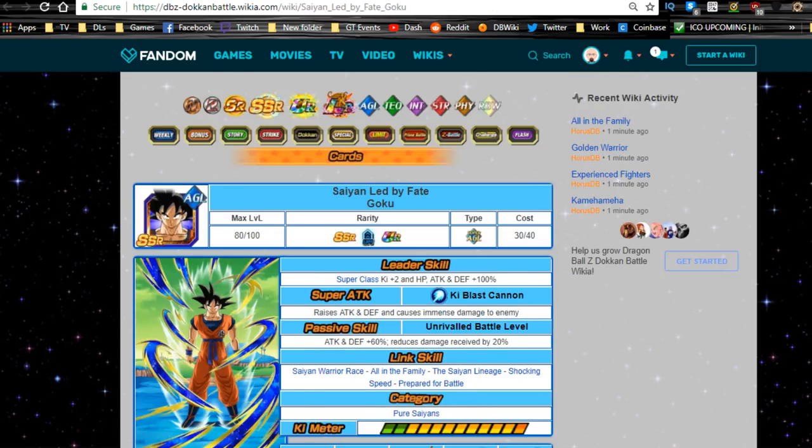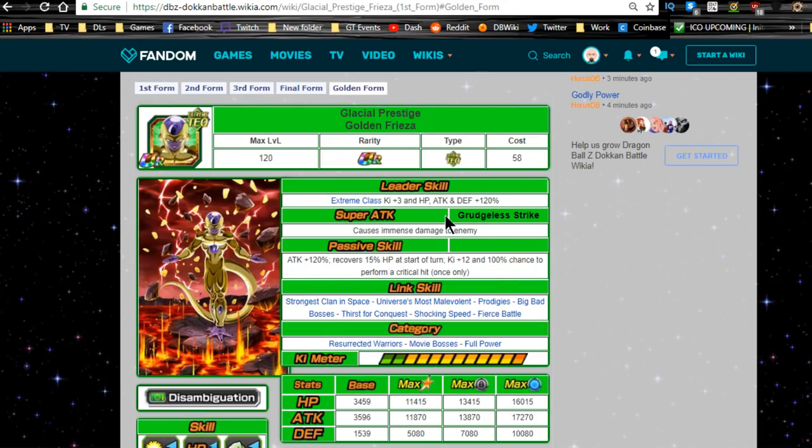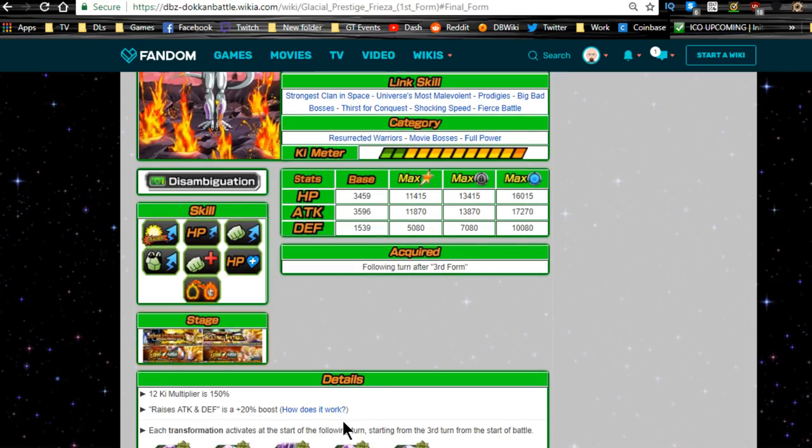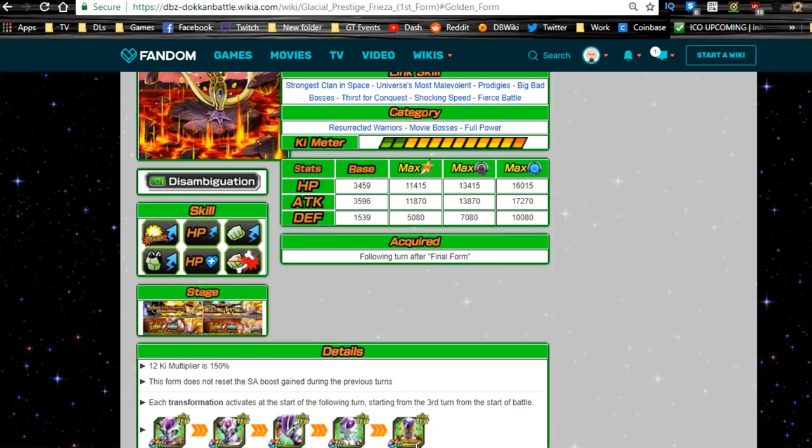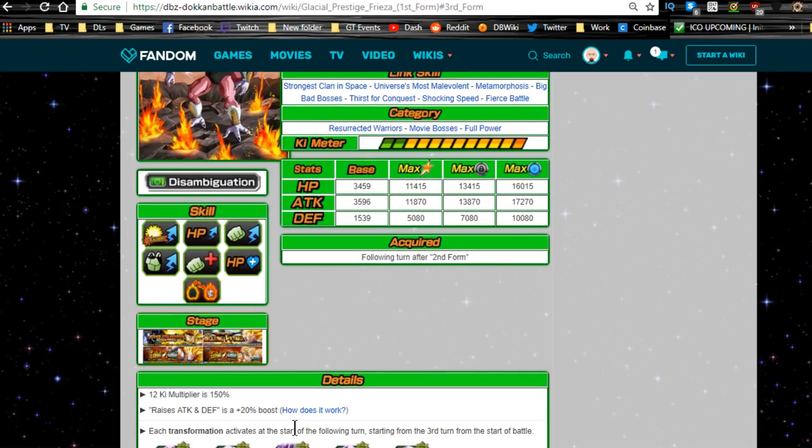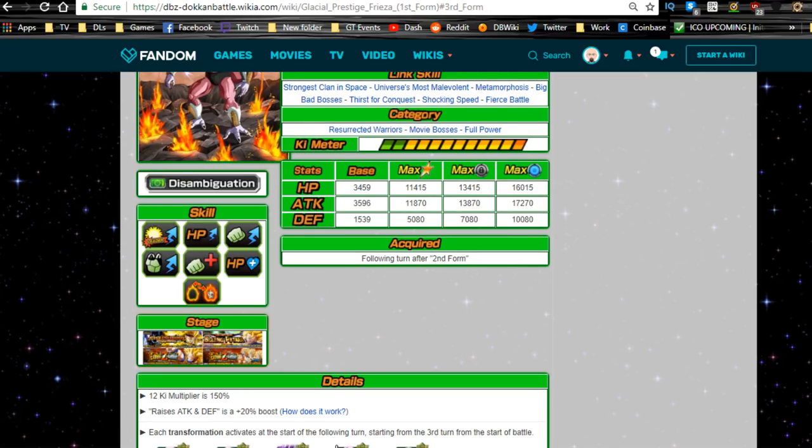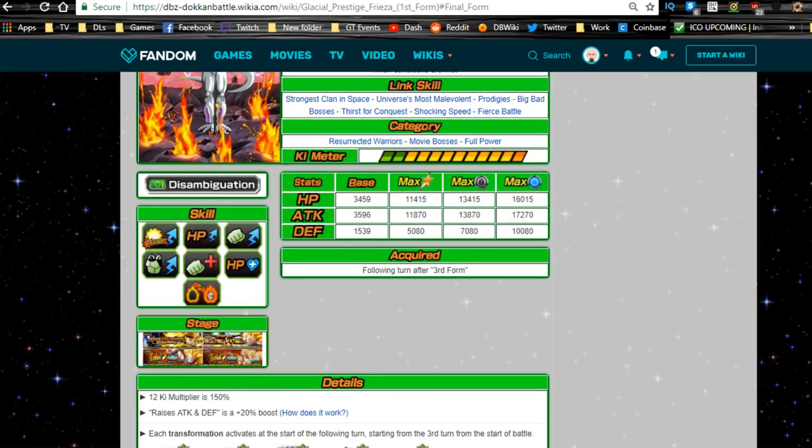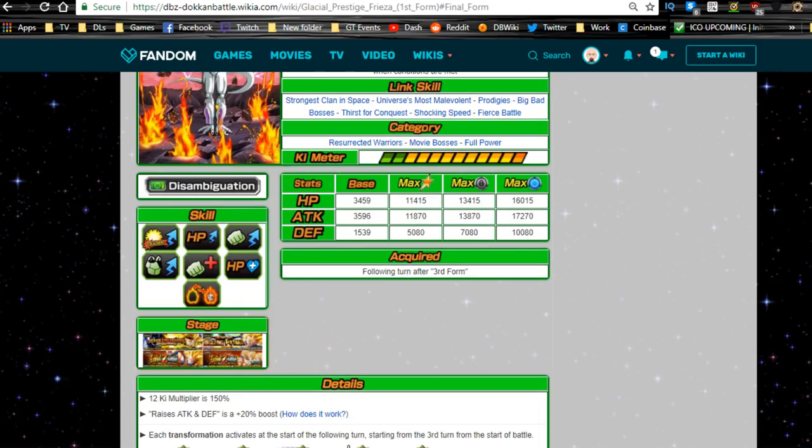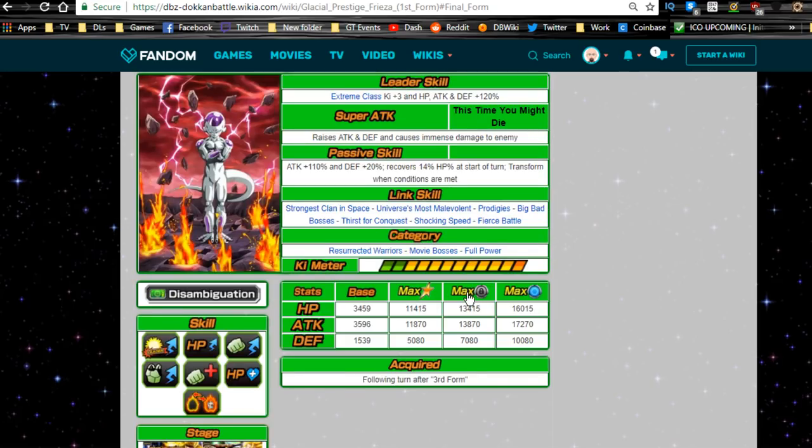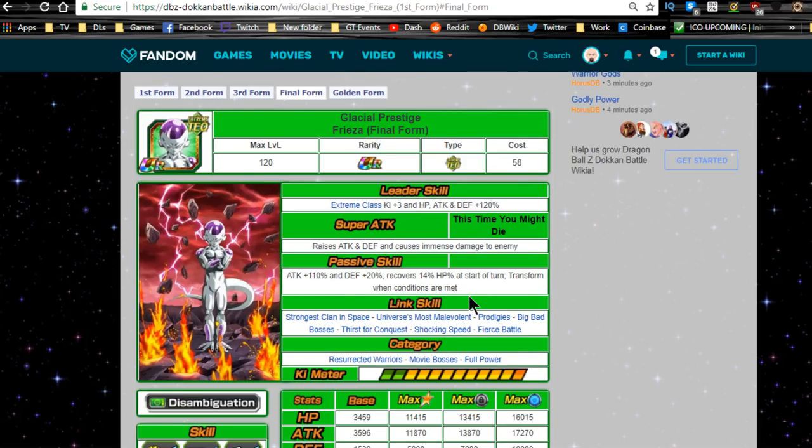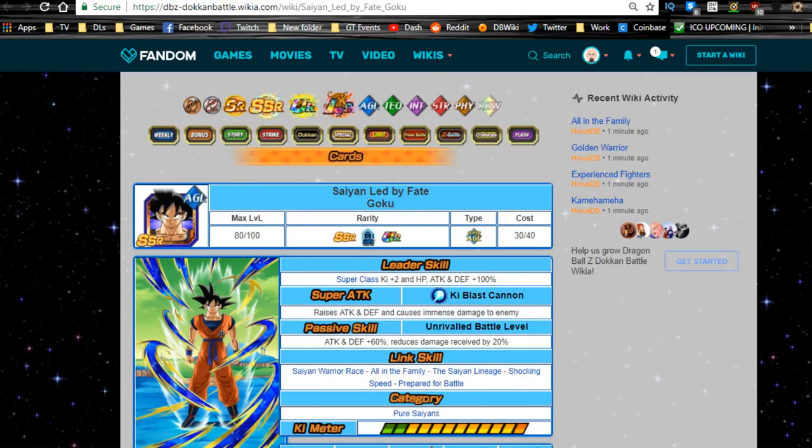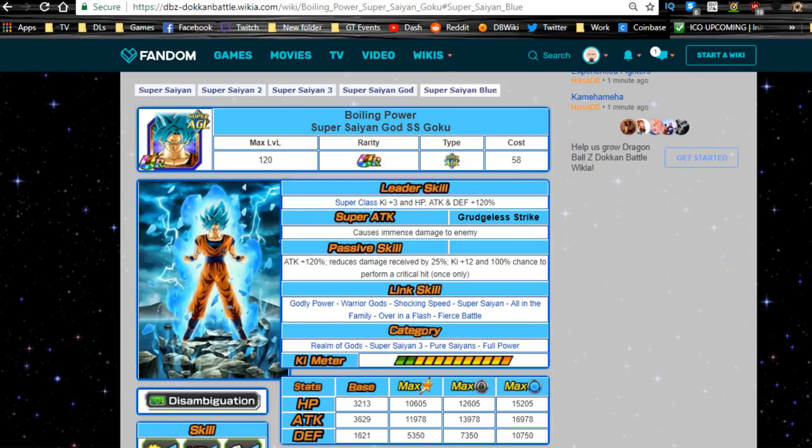But let's see, does he, what changes here, does anything change? Prodigies, big bad bosses, no. Oh, I know, so this one does have metamorphosis, which is interesting. So prodigies, metamorphosis, big bad bosses, universe's most malevolent. Yeah, so he just replaces prodigies for metamorphosis in the third one, which is interesting, and then metamorphosis goes away and goes back to prodigies. That's actually interesting. So that's actually pretty damn cool. I do like that, but whatever, prodigies never gonna really come into play.